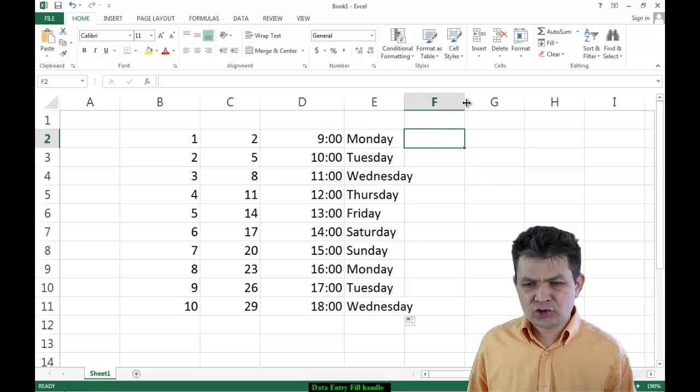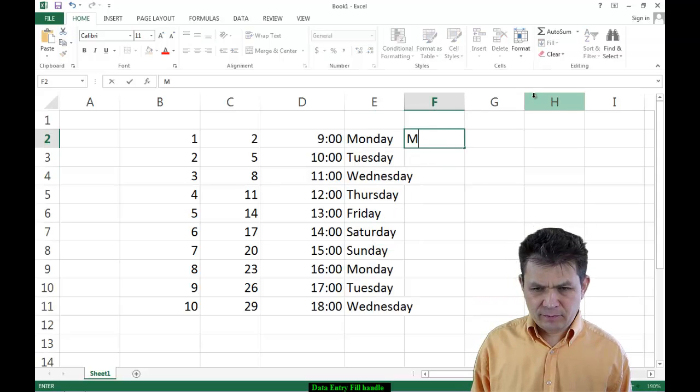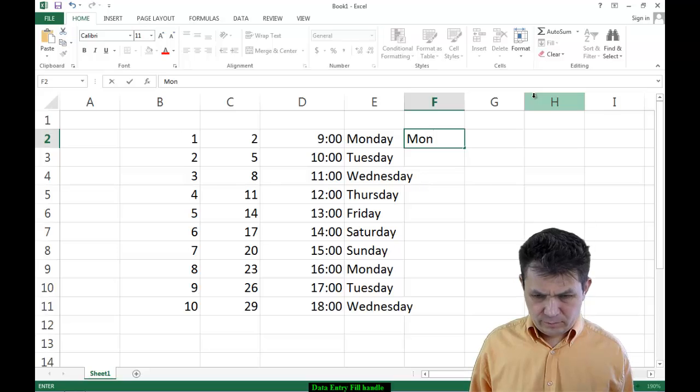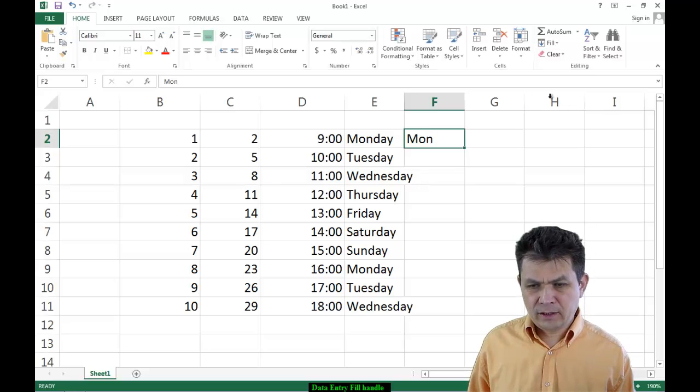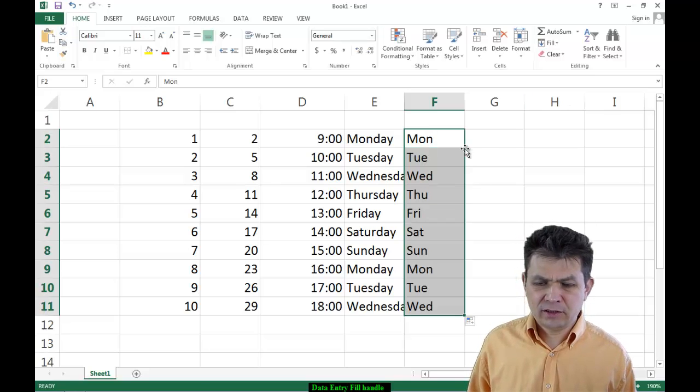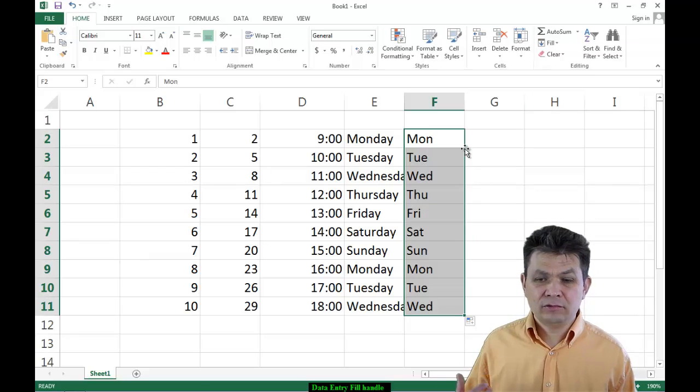It has a shortened version of it. So let's say Monday, M-O-N, and now I can double-click and fill it down.